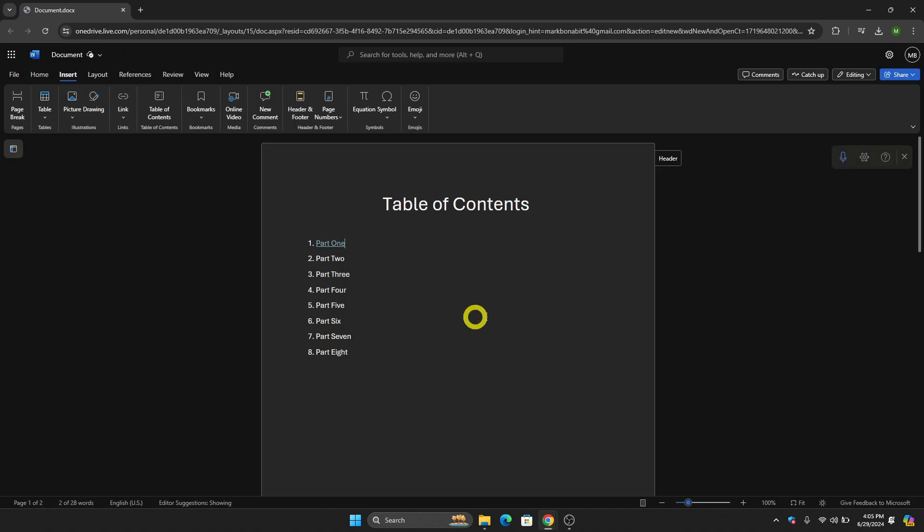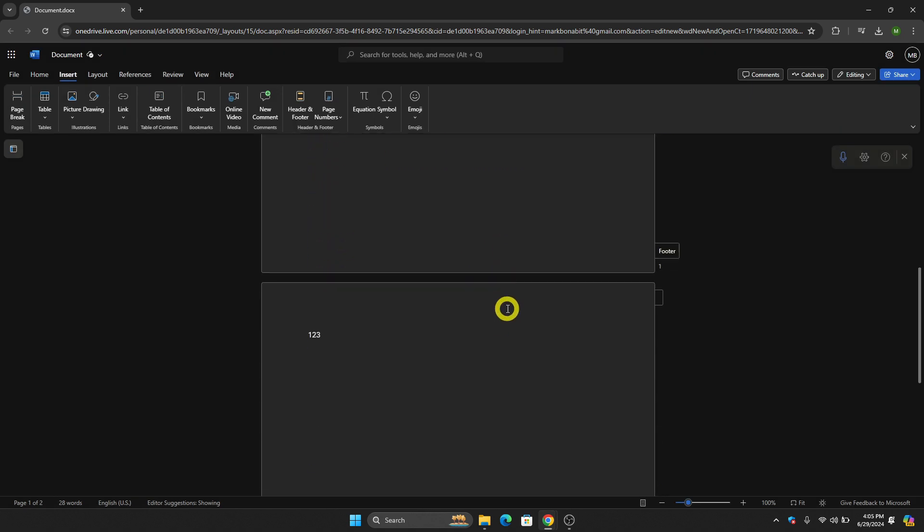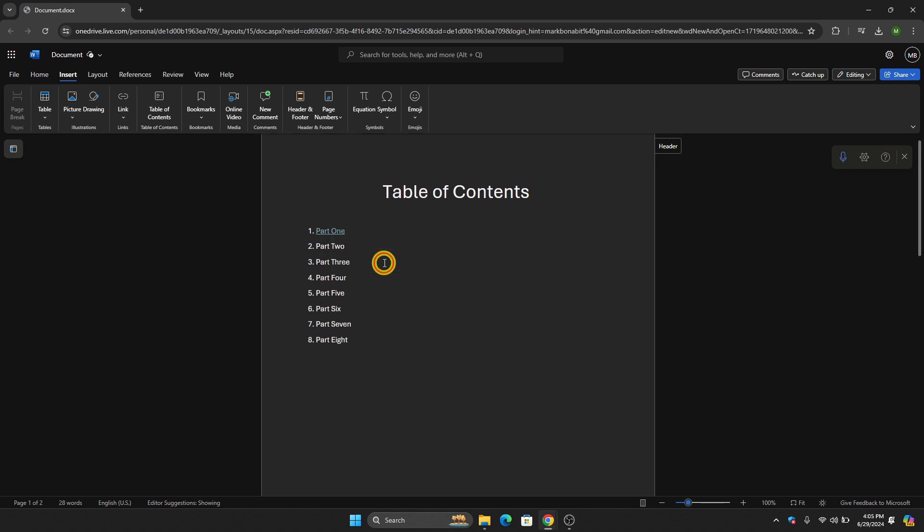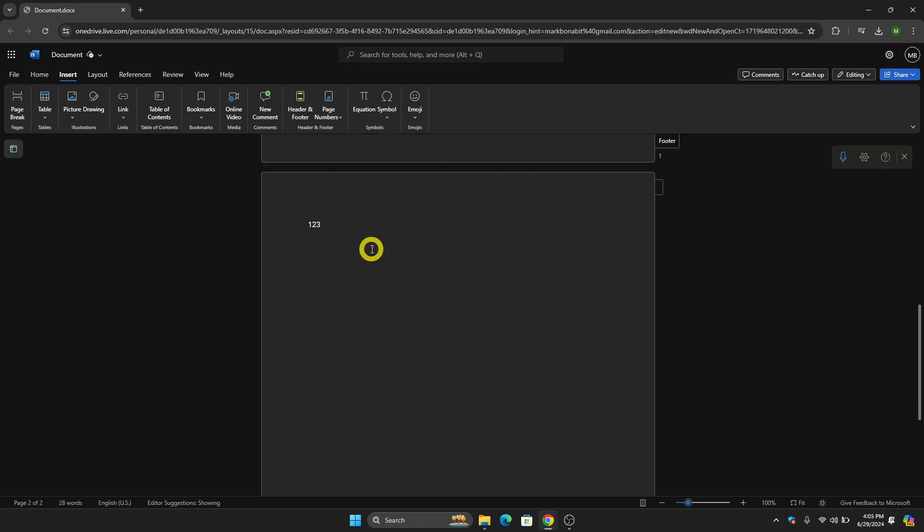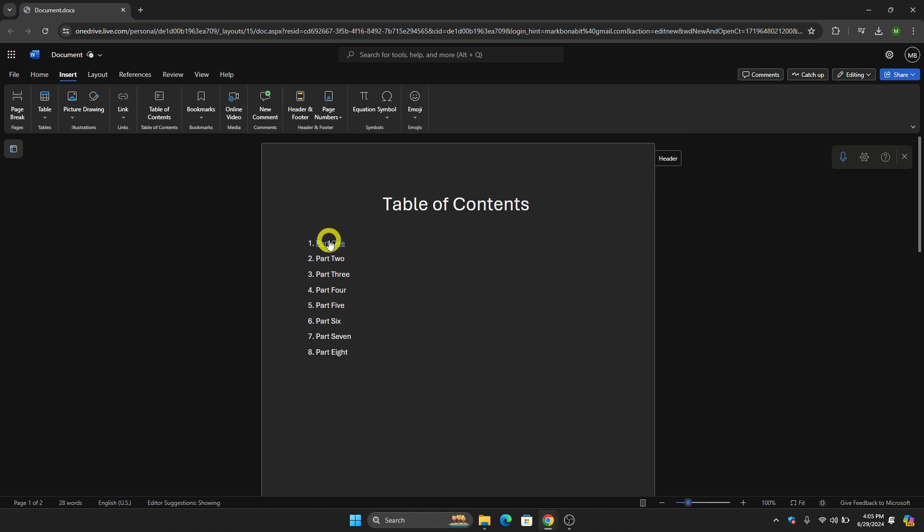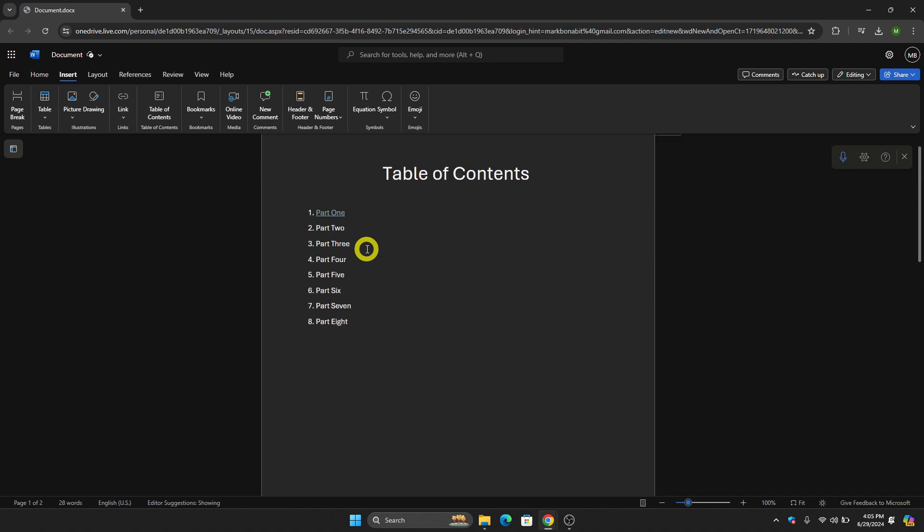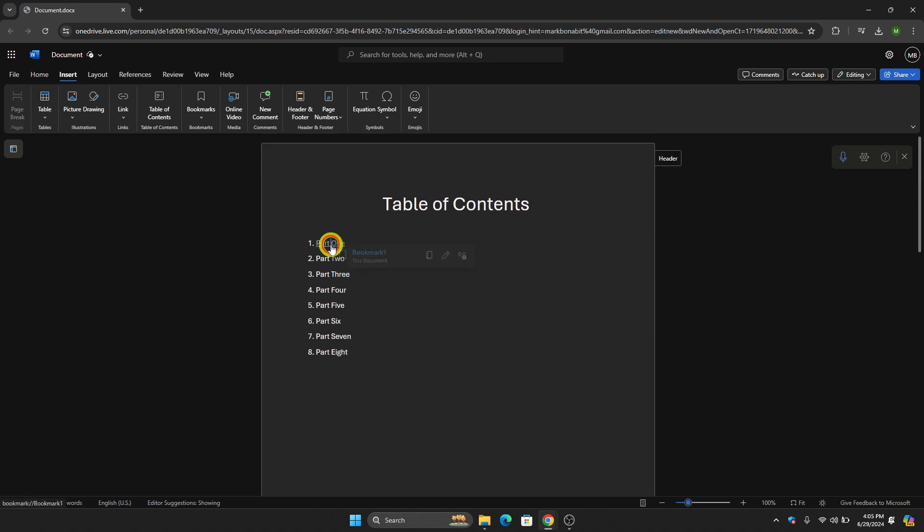After that, let's click Insert. As you can see, we now have created a clickable link. If you click Part One, we will be directed to that part. As you can see right there, it's right there.